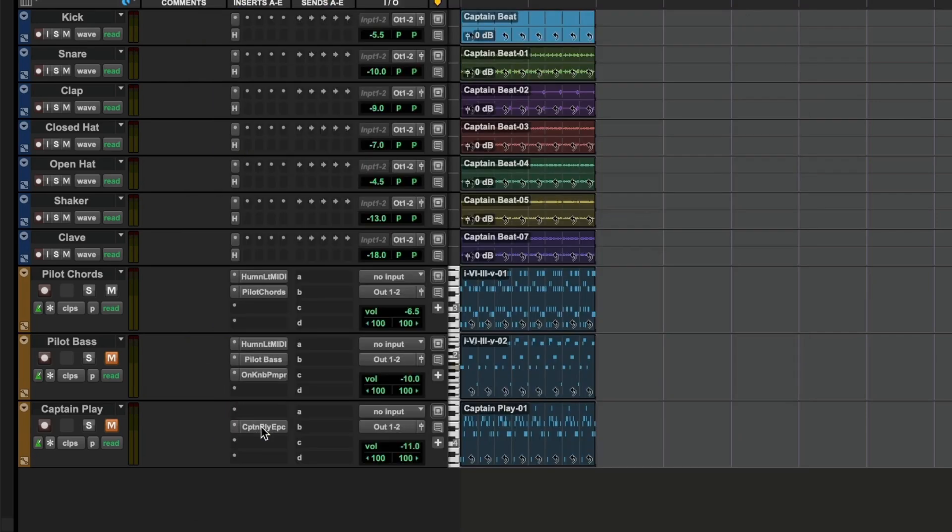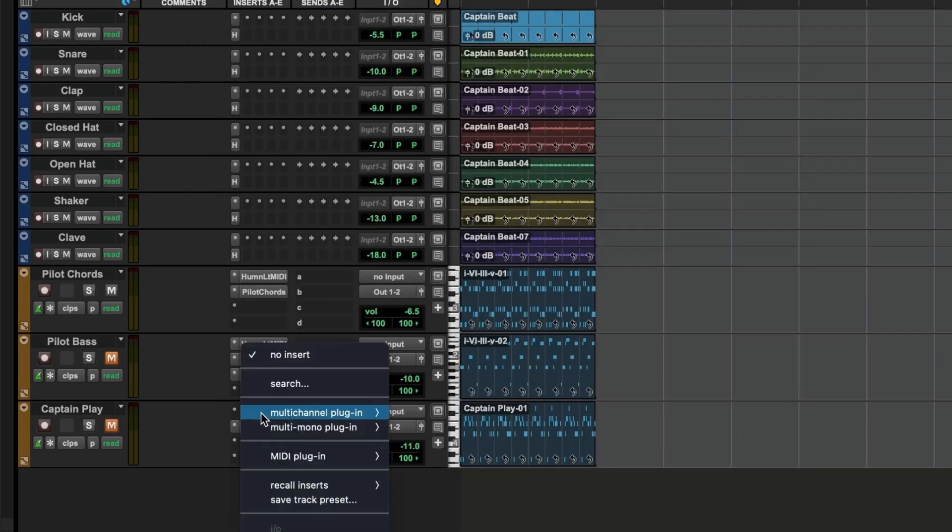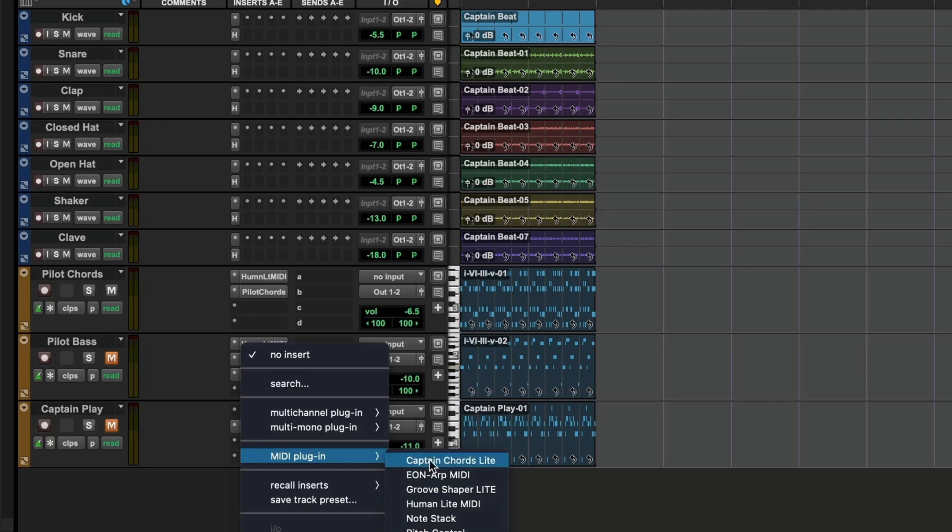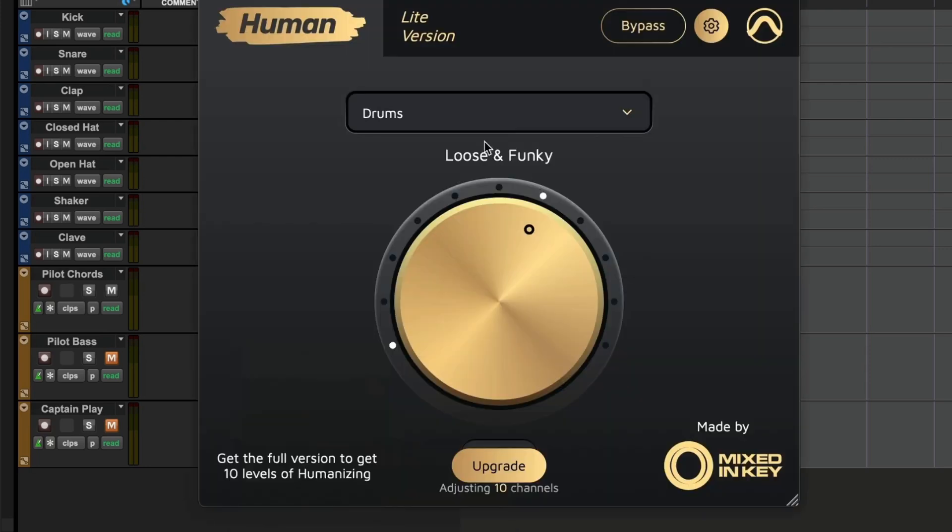And then the final one is the melody. Again, Human Light MIDI, and I'll set this to synth.